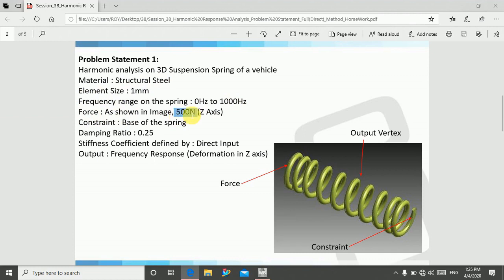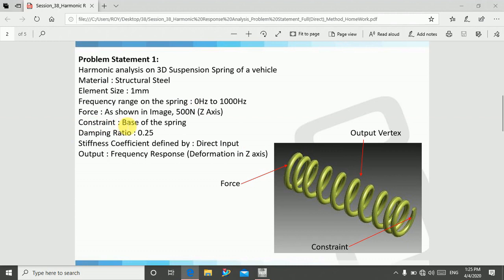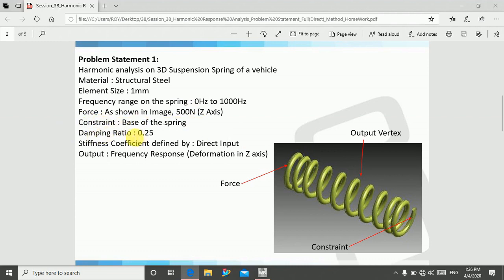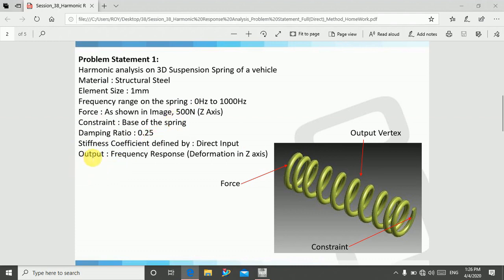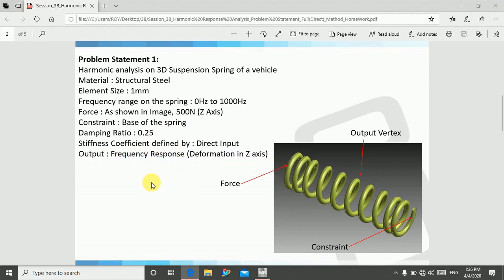The force is 500 Newton in Z direction, and base of the spring is constrained. We will use damping ratio of 0.25, and we will find output as frequency response deformation in Z direction. We will also discuss natural frequency and forced frequency.